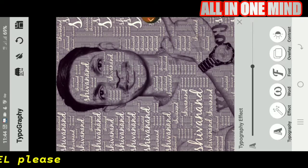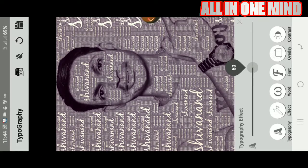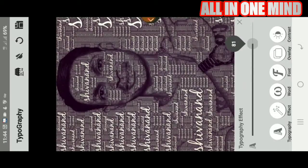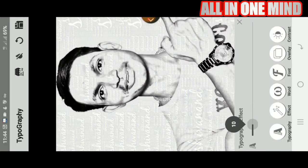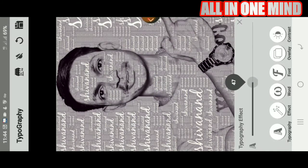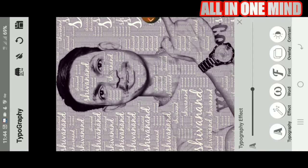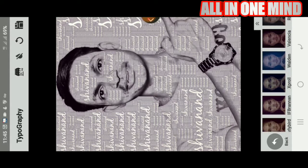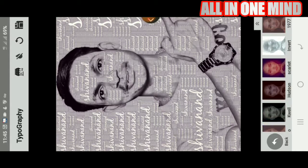We should apply the effect. We can increase the slide and change the effect. If you click on the effect, you can select all the filters on the other side.